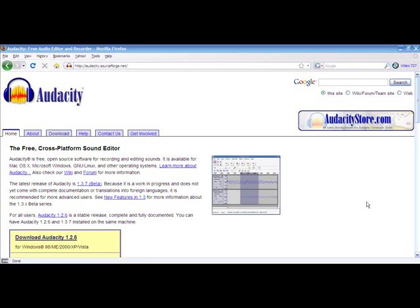This is Darlene here of the Virtual Perception Podcast, and this is the first video in several videos that will teach you how to use Audacity to record and edit audio. Audacity is a free open source program that allows you to record and edit audio.